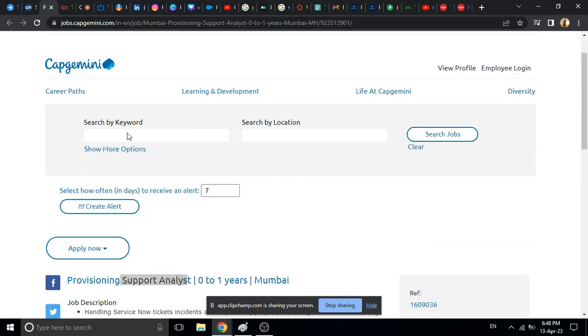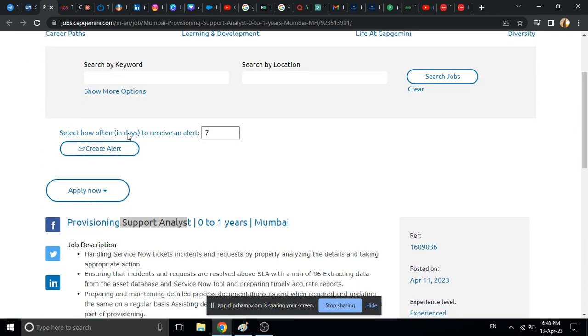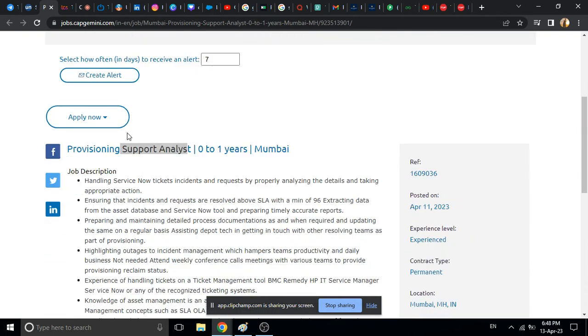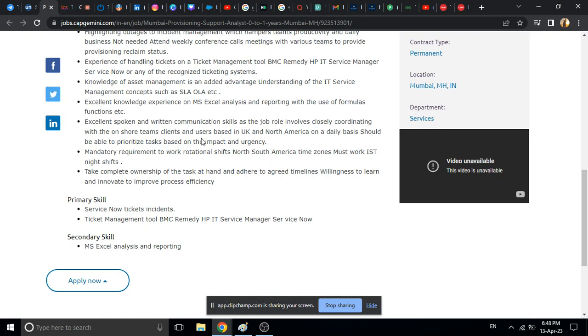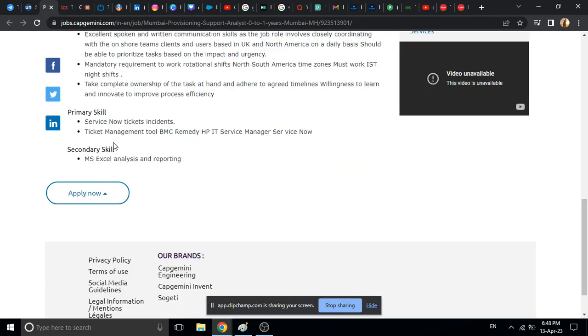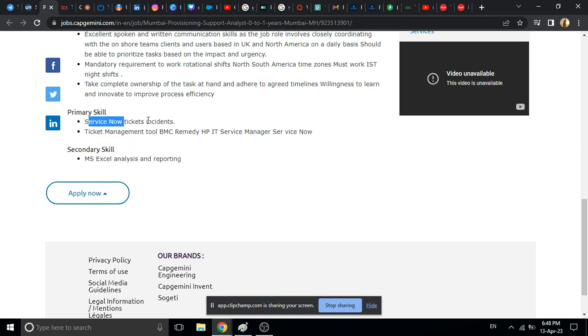Talking about the first opportunity which is from Capgemini, they are currently hiring for support analyst. We will discuss the eligibility and which students can apply. As you can see, 0 to 1 years of experience people can apply and job location is Mumbai. Talking about the primary skills, that's service now ticket incidents.